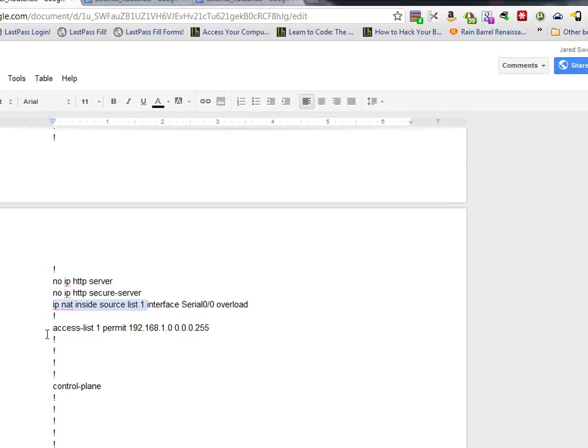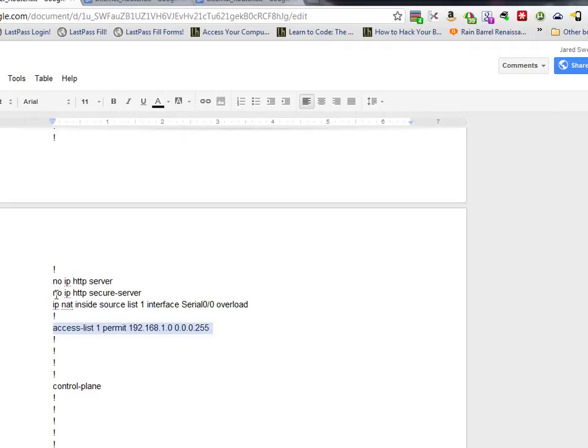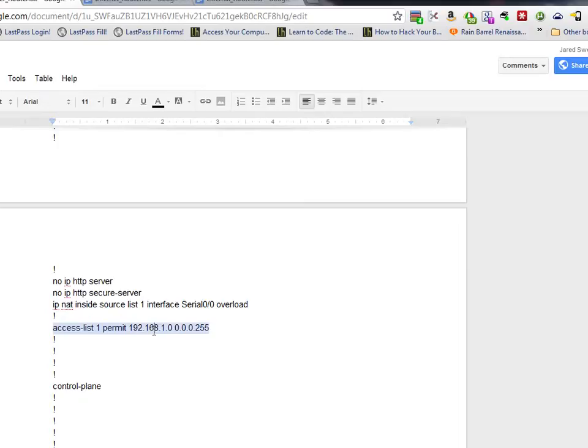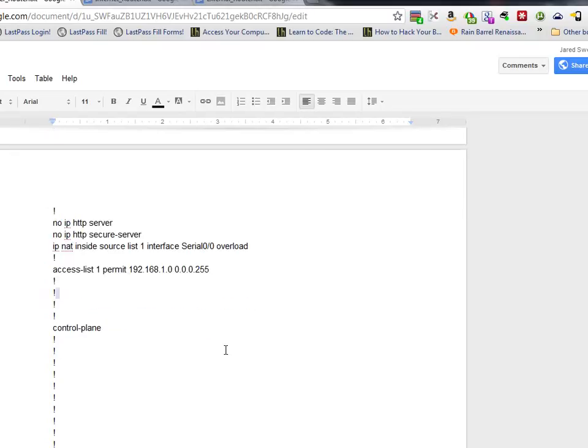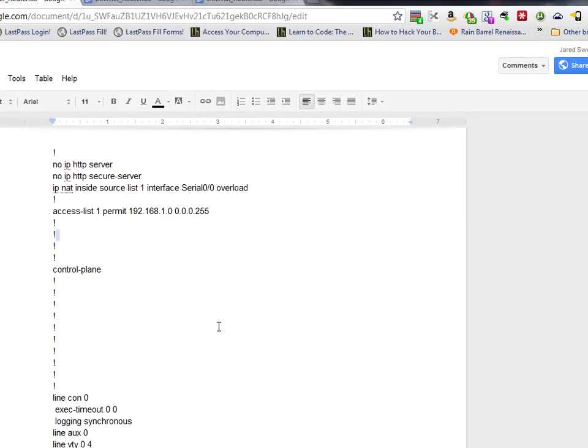But IP NAT inside source list one. Access list one permit. That's pretty much this is just PAT. Port address translation, I believe. Or IP NAT overload if you're doing Cisco. As it says there. So essentially I'm saying IP NAT inside source list. That's the access list that says what is allowed out. I believe. So access one permit 192.168.1.0.0.0.255. Interface. And we're saying what's the external interface. Interface Serial 0.0.0. And then overload. And that's pretty much it. And that allows your computer to get out and allows traffic that is initiated by your computer to come back into your computer. So that's pretty much that set up.